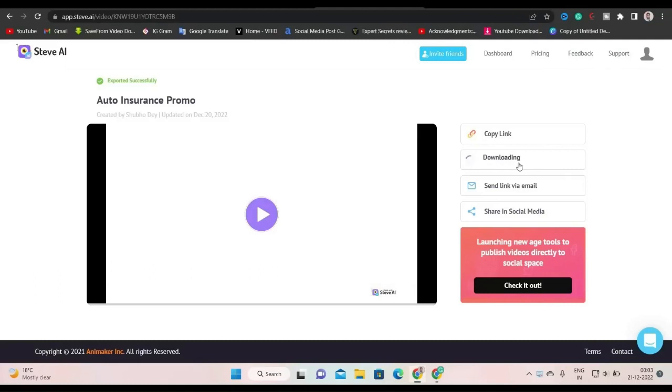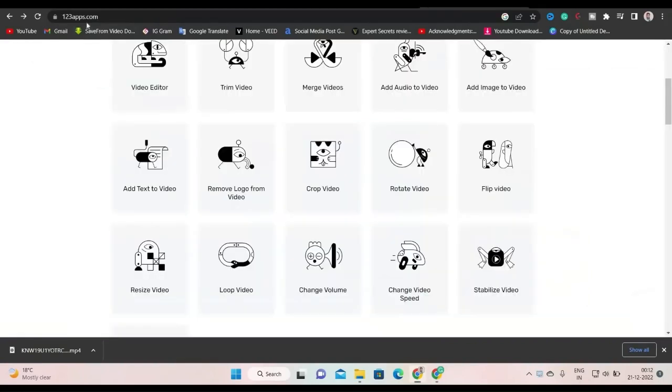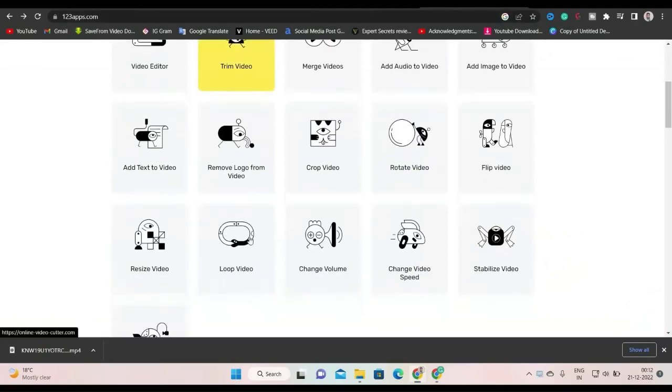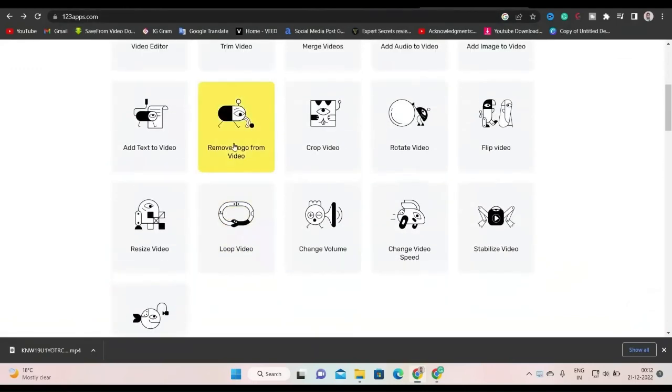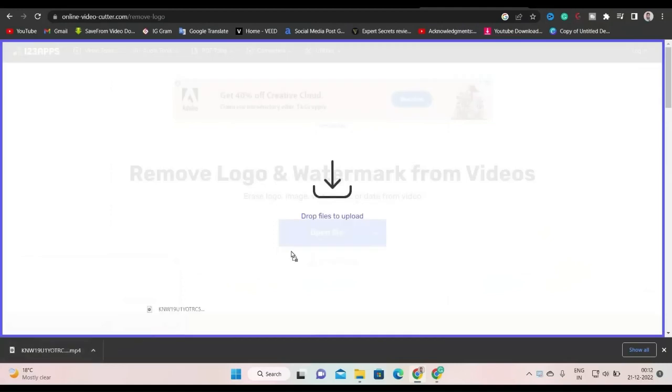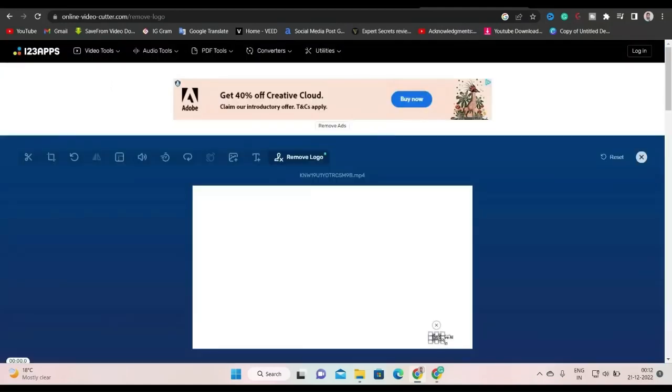Let's wait for some minutes till our video is downloaded. Now you can see here, our video is downloaded. To remove the watermark in the video, we will go to 123apps.com. Among all the options here, we will click on remove logo from video. Then we will drop this downloaded video here. Then we will select the area to be removed and here it is steve.ai logo.